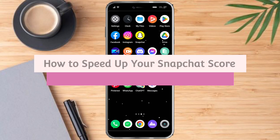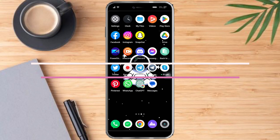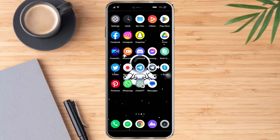How to speed up your Snapchat score. Hello and welcome to our channel. In this tutorial I'll show you how to speed up your Snapchat score. If you want to learn how it's done, watch this video till the very end. It's pretty quick and simple, so let's go.